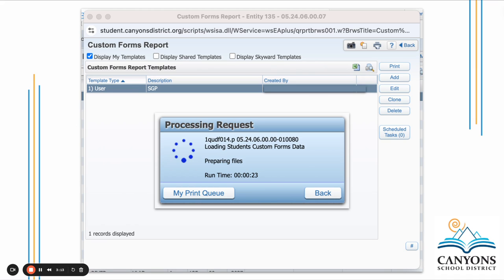If any time you want to access your print queue, remember that little printer in the upper right hand corner is where you can access your print queue and see a list of the things you've sent through this processing request to download and print.